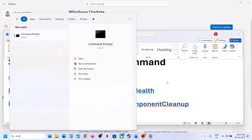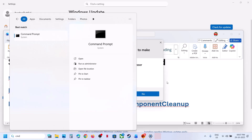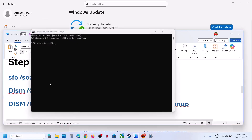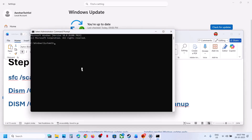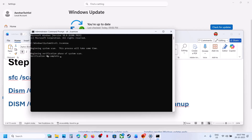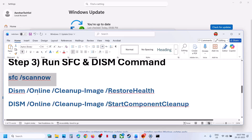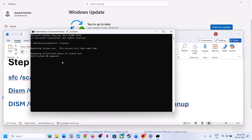Copy the first command from the video description, paste it in the Command Prompt window, and hit Enter. All commands are provided in the video description. This process will take some time as it runs a scan. Once the scan is 100% complete, copy the second command, paste it in the same window, and hit Enter.